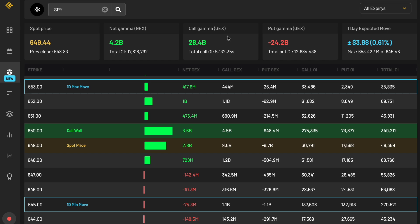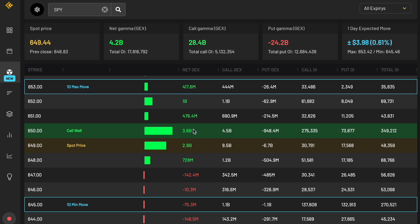But at its core, the NetGex tab over here is super important because it shows you where positioning is concentrated and it can hint at directional pressure. So where price may go based on how much exposure is at each of these levels. You can see some of these have a bit more like 1 billion here versus 476 million, or this huge one which is a call wall, 3.6 billion. That's huge, that's a lot of exposure at this level.